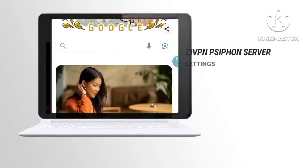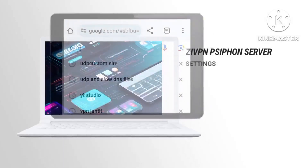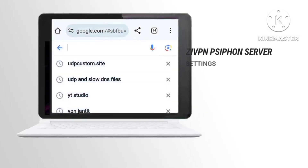Step 2: Searching for a UDP Custom Website Provider. Search for a reliable UDP Custom Website Provider. This platform is essential for creating your Siphon server.